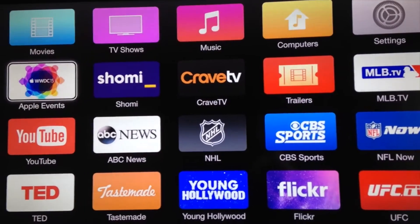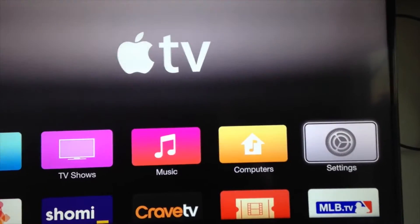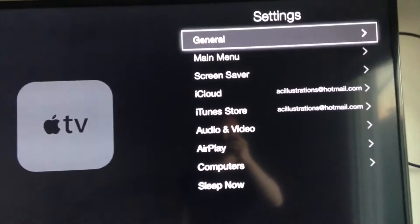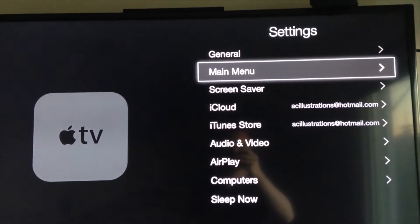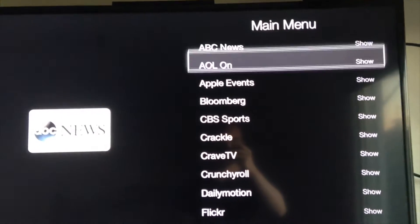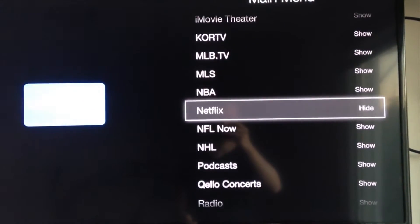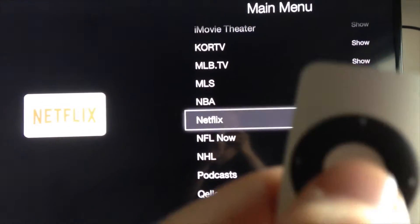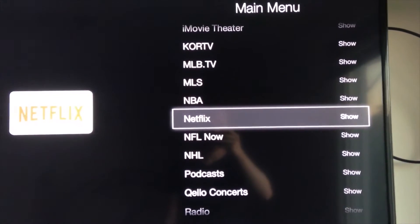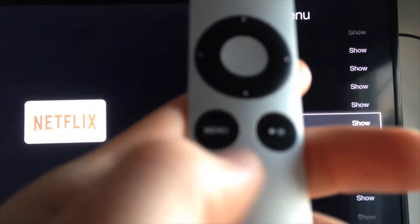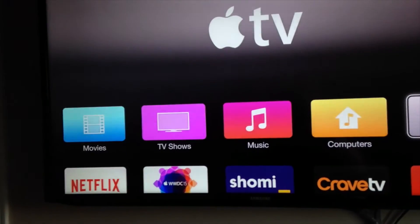So that might have happened to some of you with Netflix or YouTube — don't worry. All you have to do is go to Settings. Under Settings, go into Main Menu. In Main Menu, you're gonna look right here in this list where Netflix shows as hidden. Just press your button right here and it's gonna change to show. Once you do that you can go back by pressing your menu.